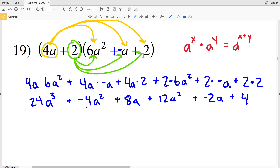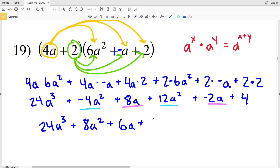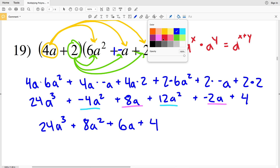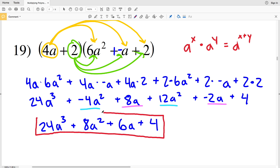Now we're combining like terms. There's only one a cubed, but there are two different a squared terms and two different a-to-the-first terms. Negative 4a squared plus 12a squared is 8a squared. Then 8a plus negative 2a is positive 6a. So our final solution for number 19 is 24a cubed plus 8a squared plus 6a plus 4.